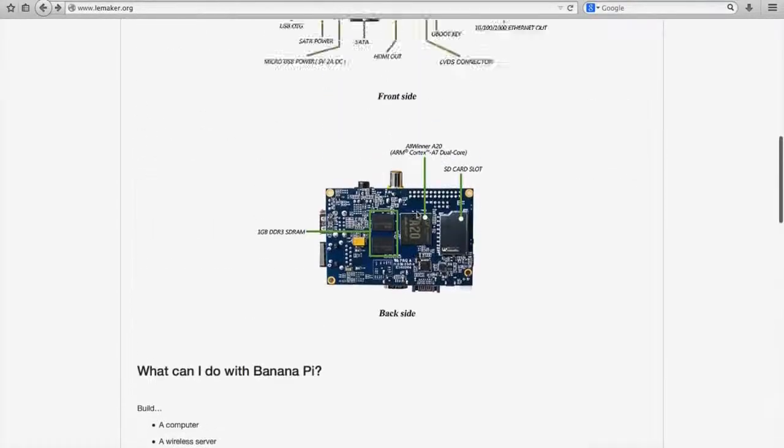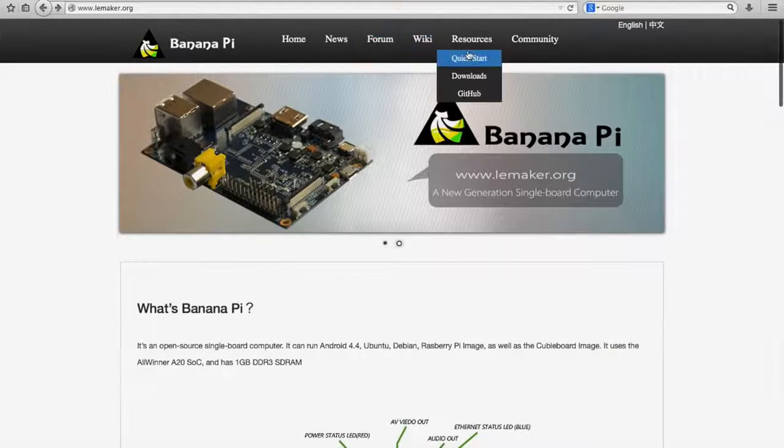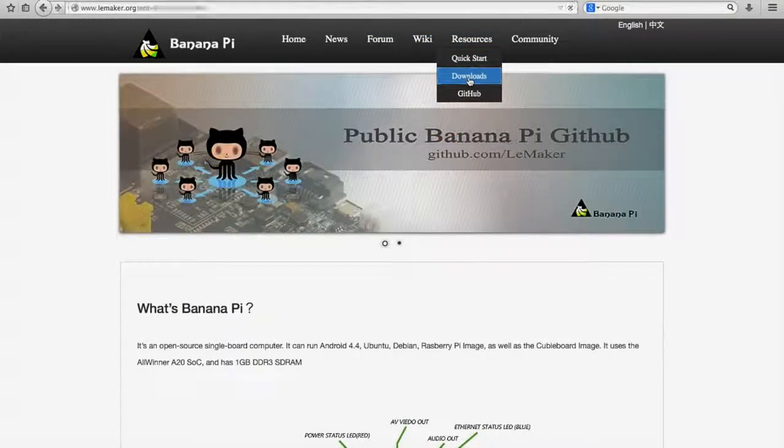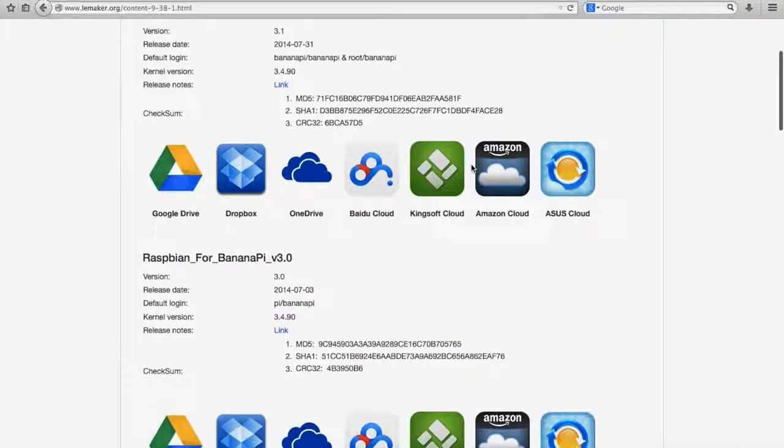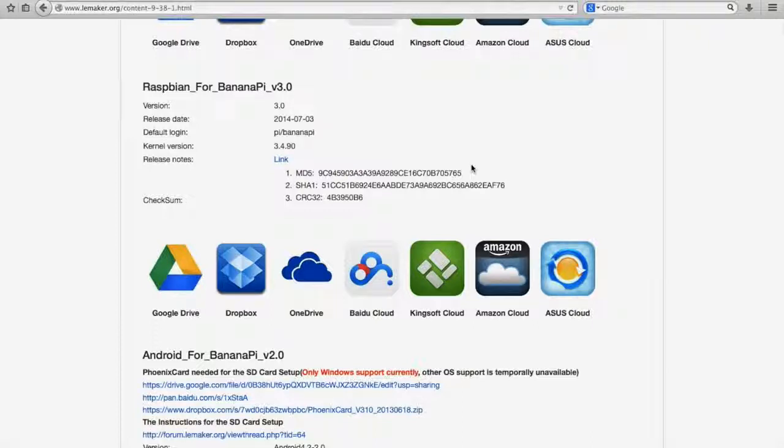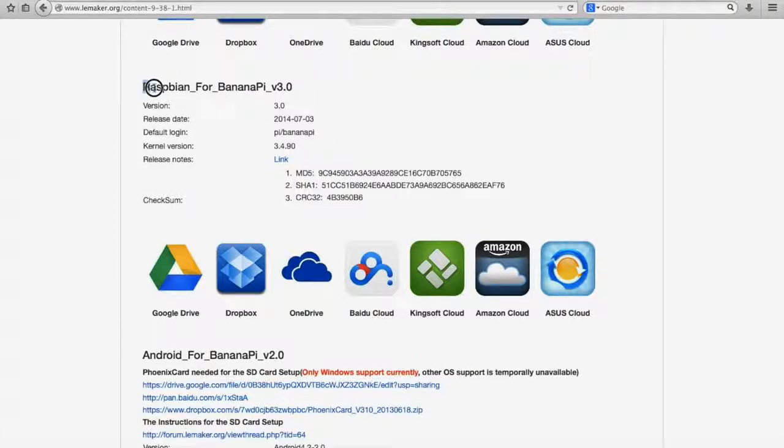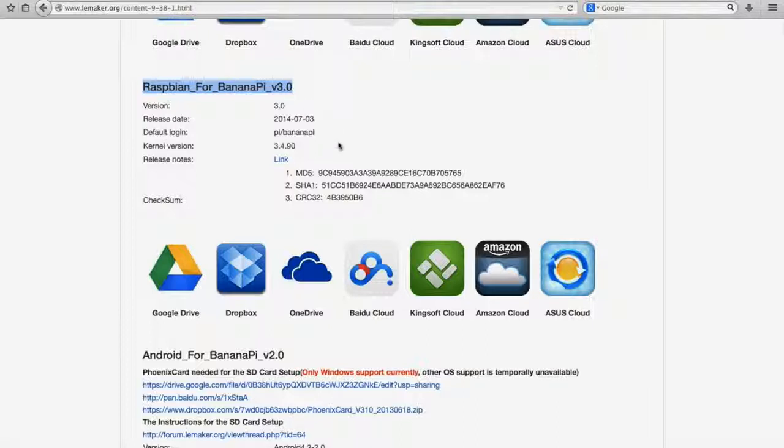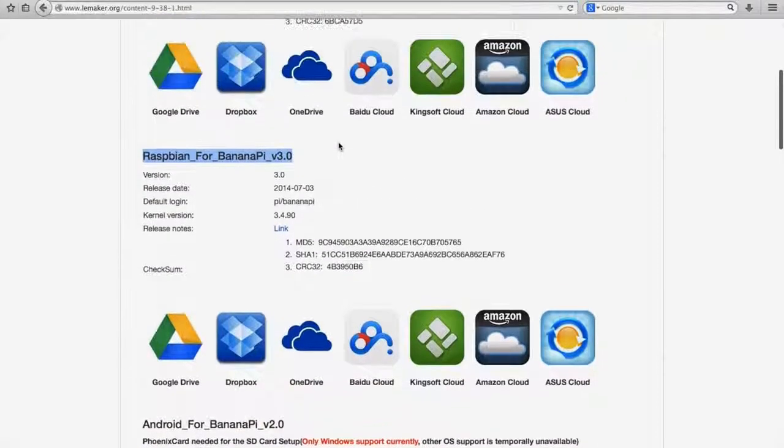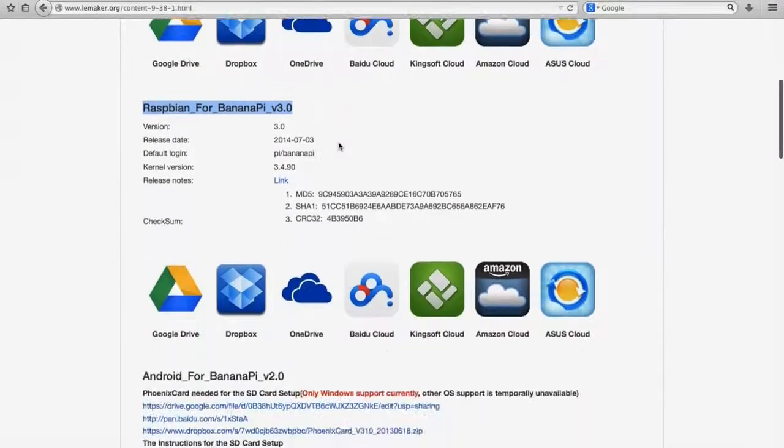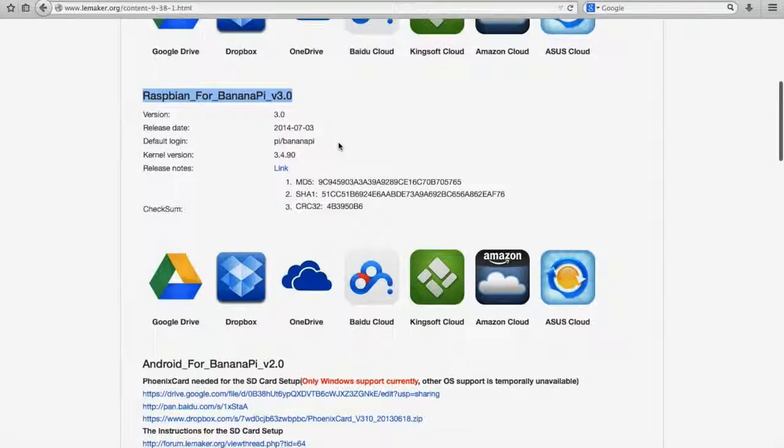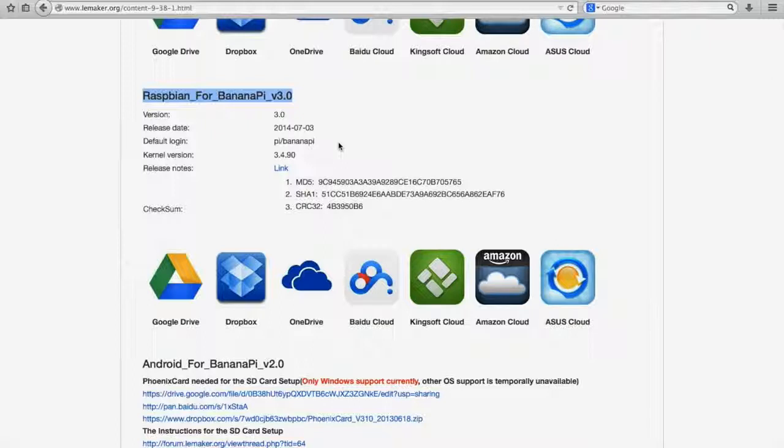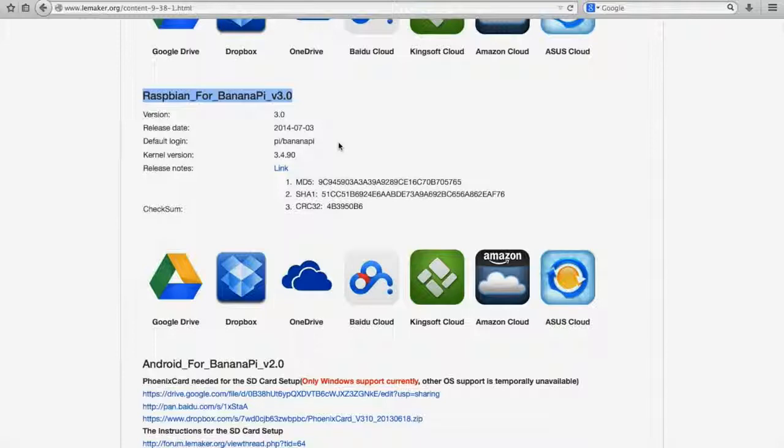So what I'm going to do, I'm just going to go back up to the top here and to the Resources tab, click Downloads. And the one I'm looking for is Raspbian for Banana Pi. The reason I'm going to go with Raspbian, as opposed to any of the other distributions, is just that I'm familiar with Raspbian because of the stuff that I've done previously with the Raspberry Pi.